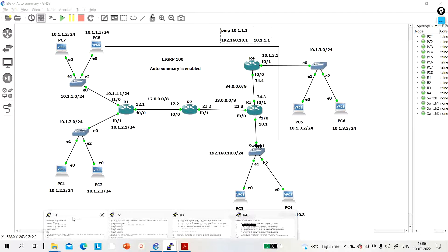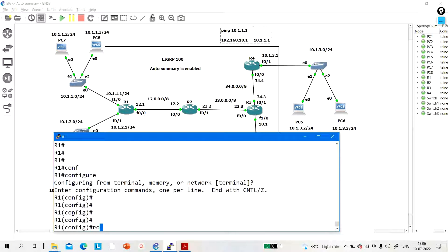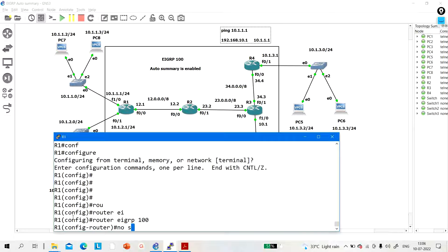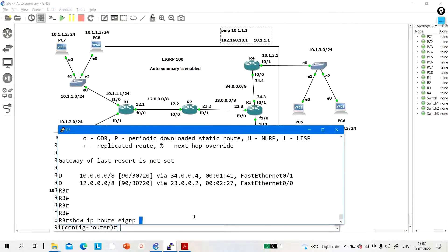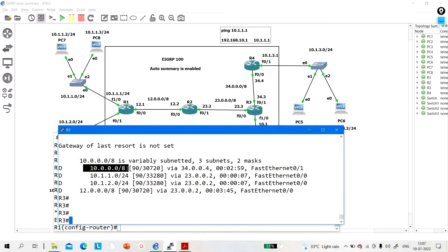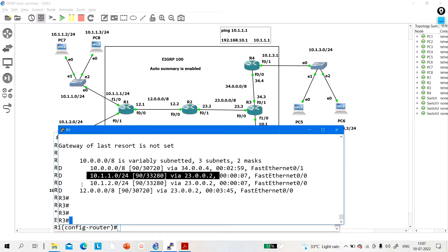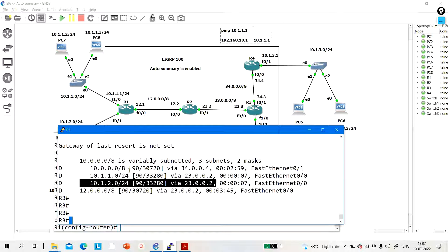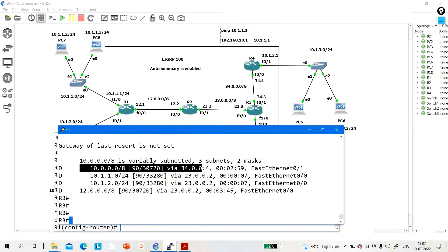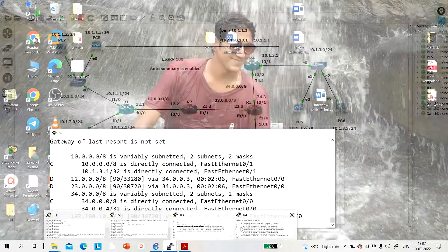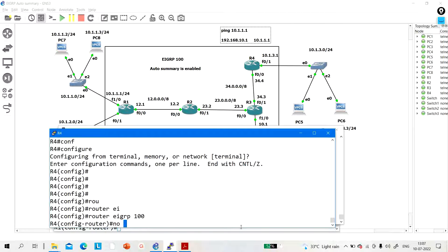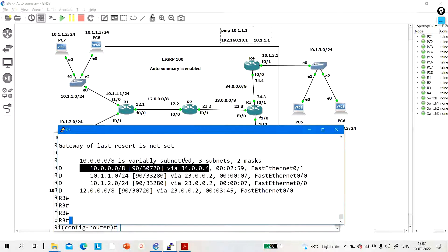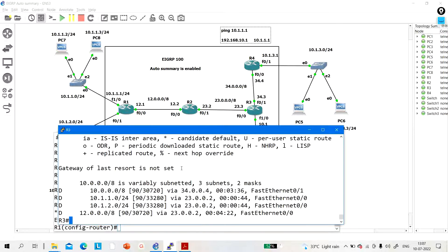To fix this, disable auto summarization: go to R1, router eigrp 100, 'no auto summary'. Now check the routing table of R3 — there is now a specific network 10.0.0.0 reachable via R4, and 10.1.x networks reachable via R2. These two networks are reachable via R2 and this network via R4. Also disable auto summary on R4: configure terminal, router eigrp 100, 'no auto summary'. Wait for convergence and check routing table.